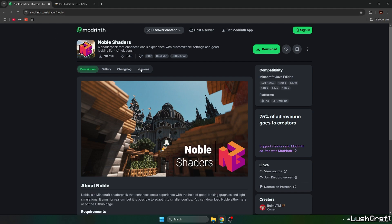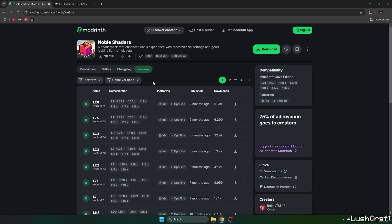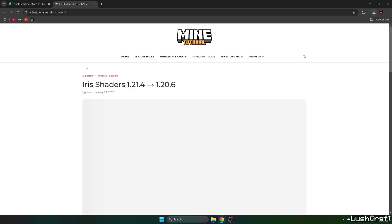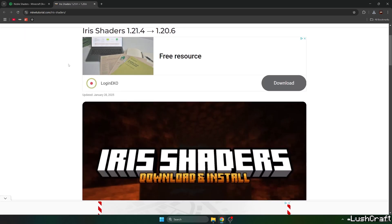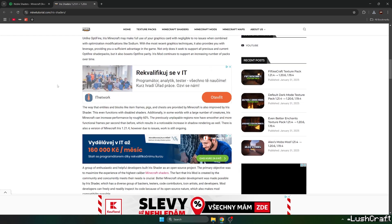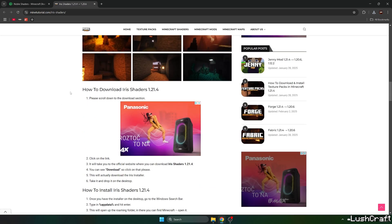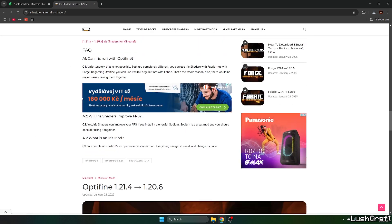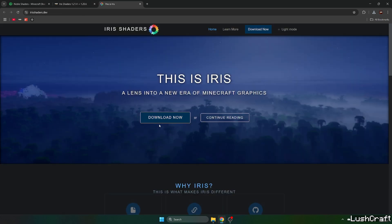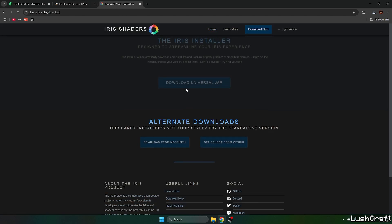When you get to the Modrinth website, go to the versions and click on download. Then go to the second link on the Irish shaders and scroll down to the download links and click on Irish shaders for Minecraft. Now click download now.